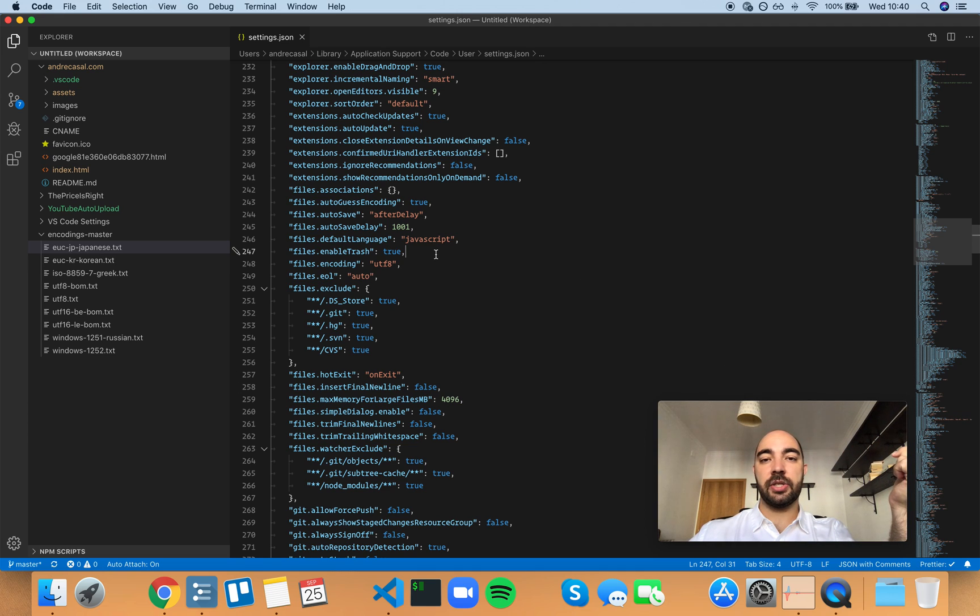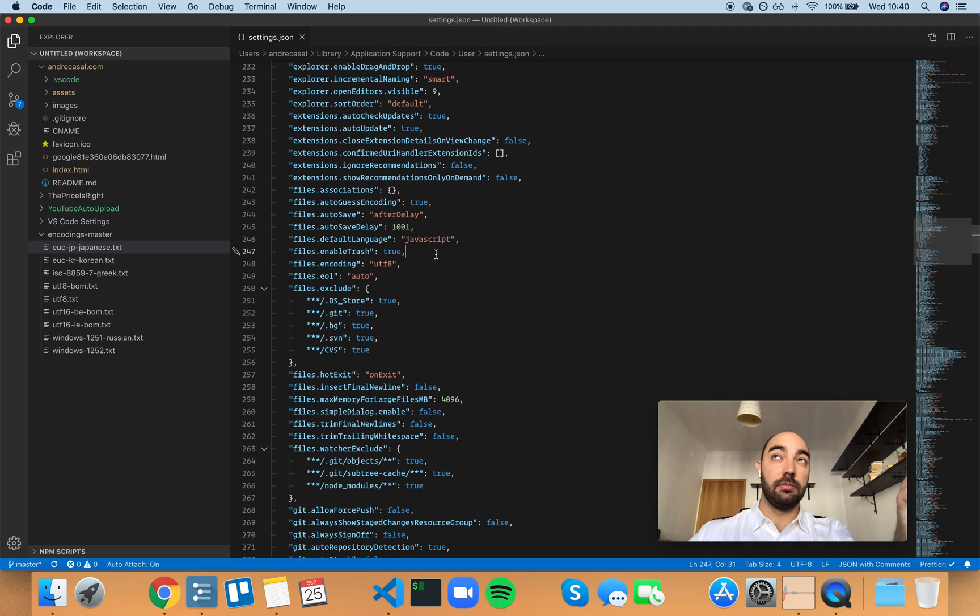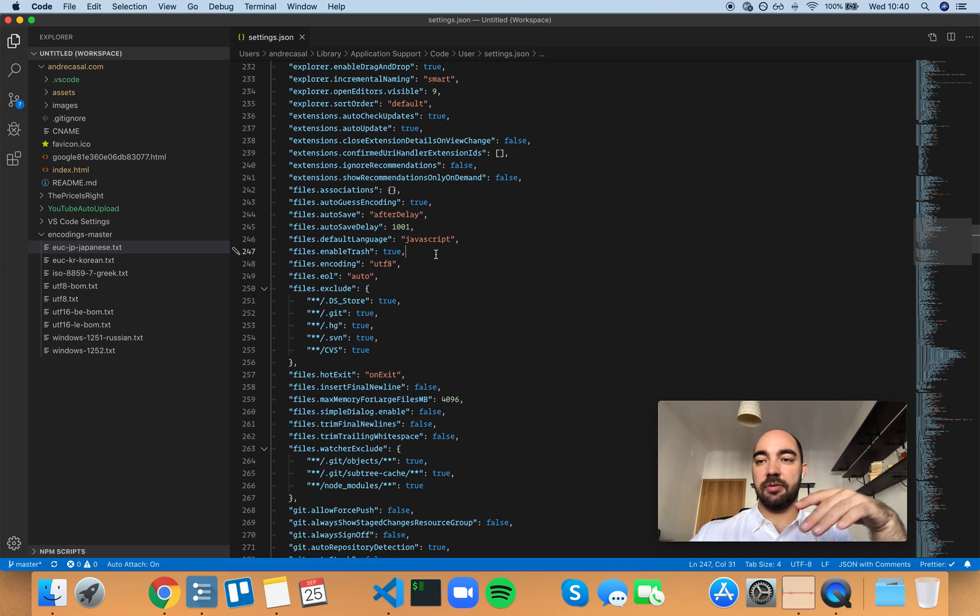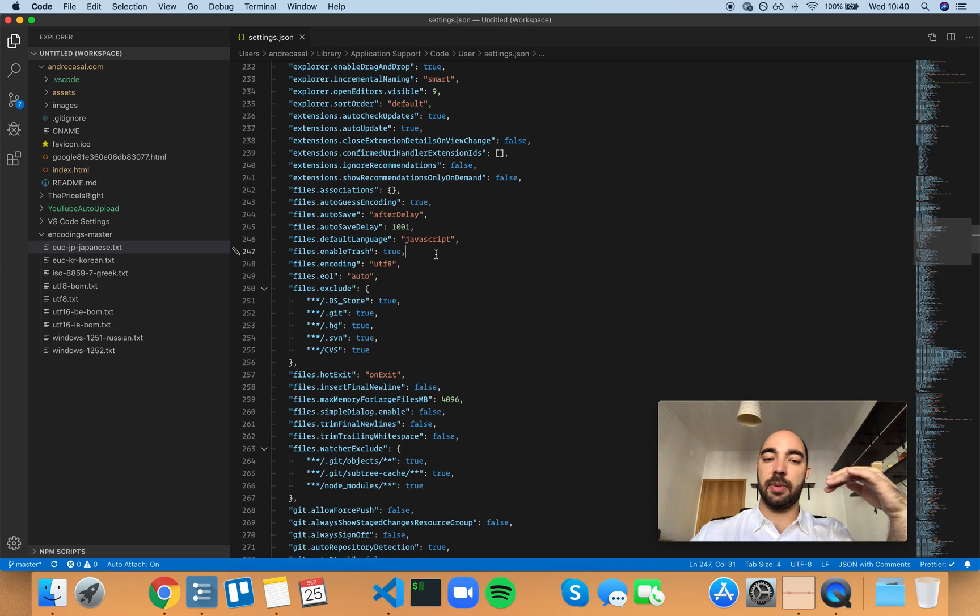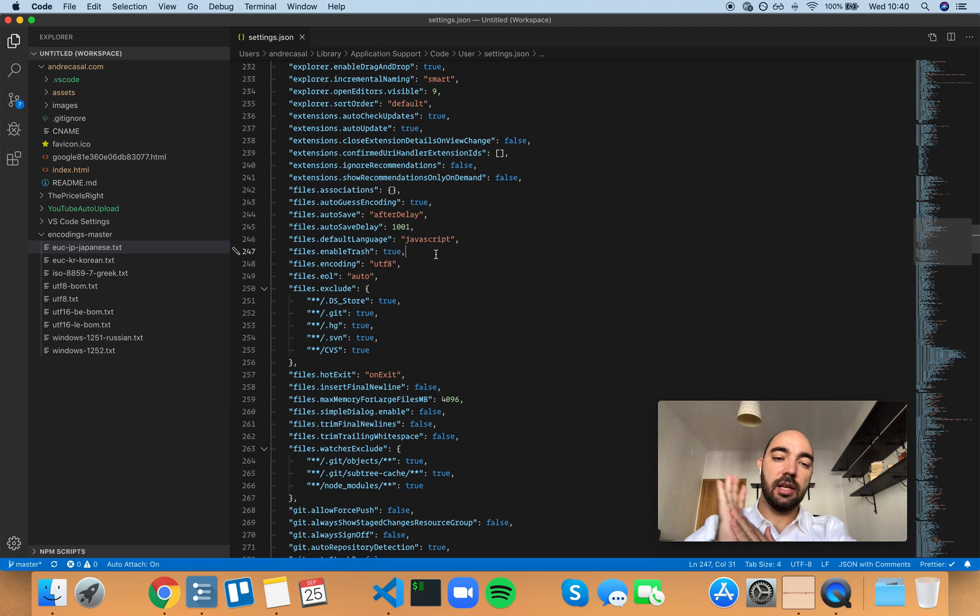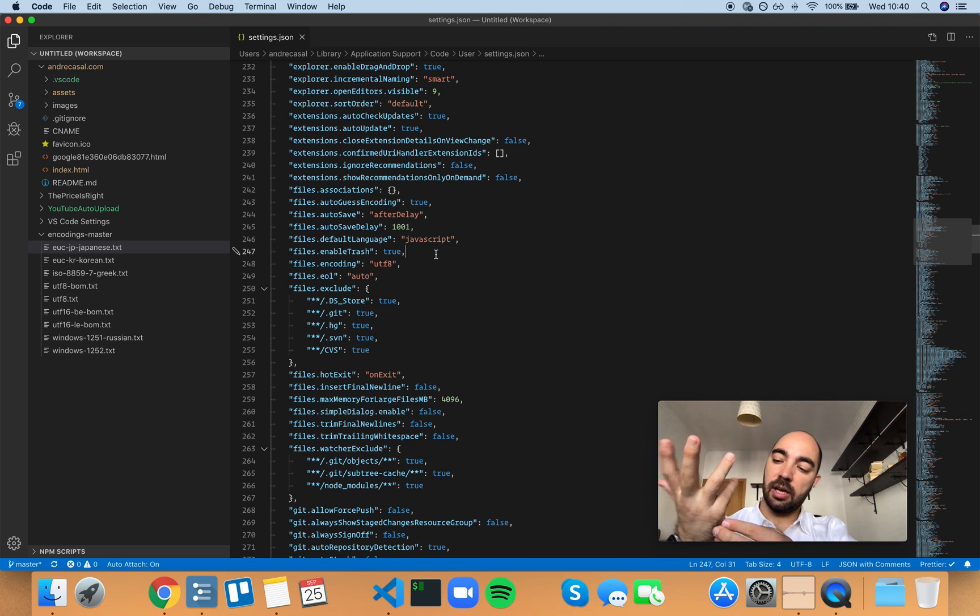macOS has a native feature which is called Time Machine, which even if you delete the files, you can go back. It automatically creates backups and you can go back in time and see all the files that you had, and you can catch most of them.